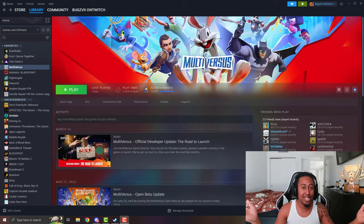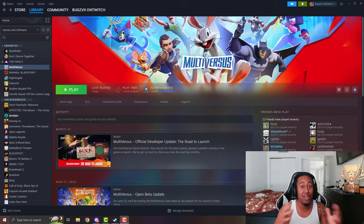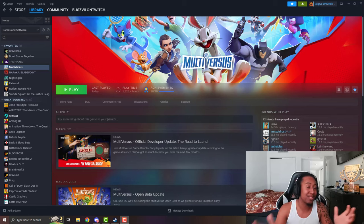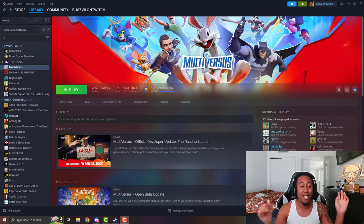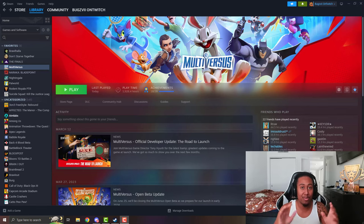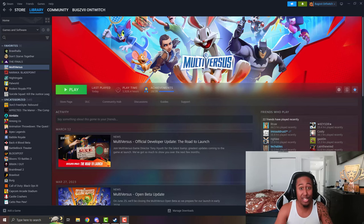What's up guys, it is your boy Bugs, and today I'm going to be showing you how to play Multiversus early — the old version. If you have ever downloaded Multiversus before April, you can re-download it, even if you deleted the game. You can still re-download it and play it locally with your friends IRL.